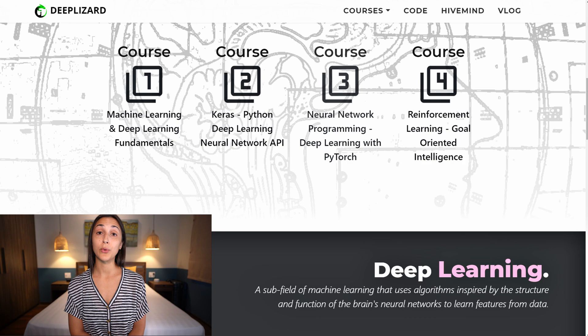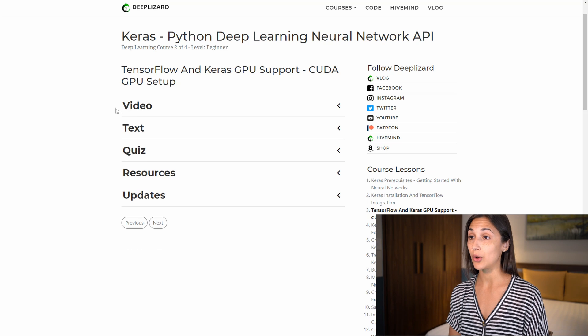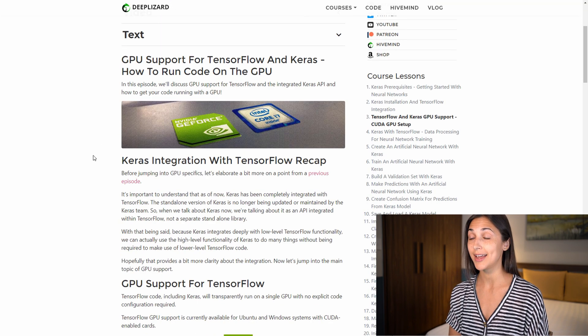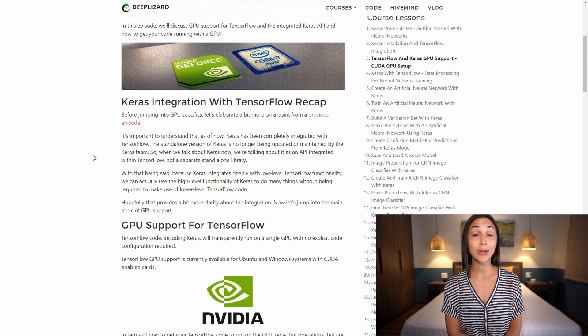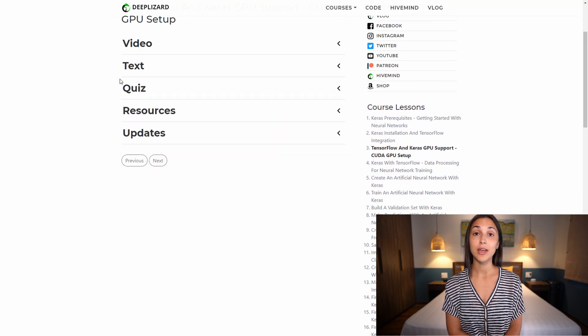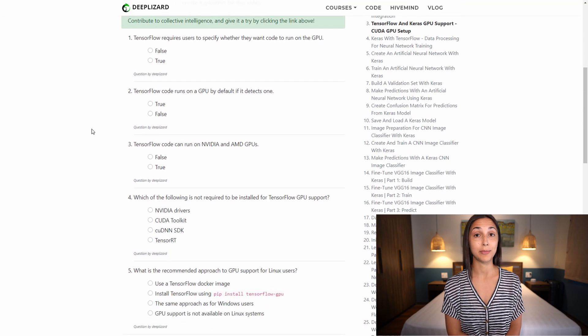Now let's discuss the course resources. So aside from the videos here on YouTube, you will also have video and text resources available on deep lizard.com. Each episode has its own corresponding blog and quiz available for you to take and test your own knowledge. And you can actually contribute your own quiz questions as well — you can see how to do that on the corresponding blog for each episode.